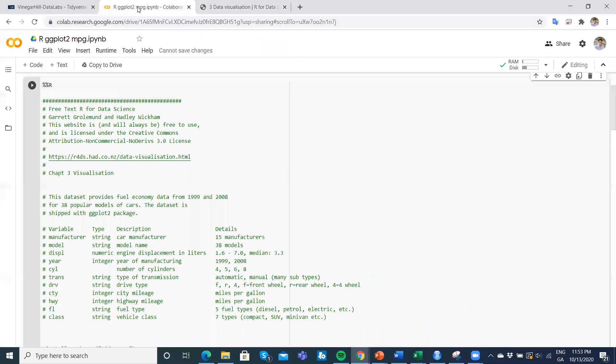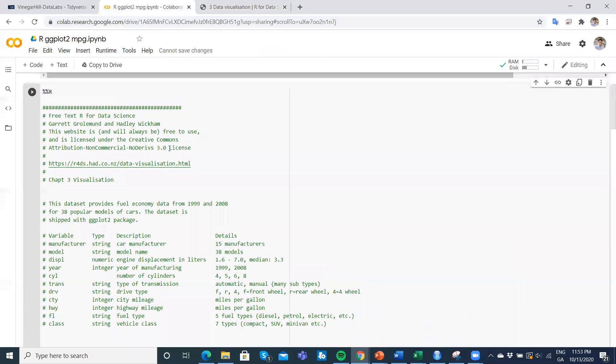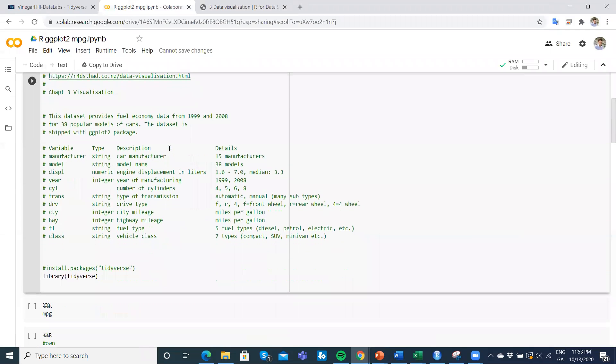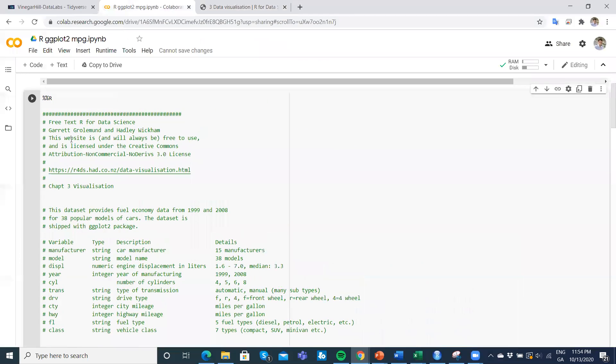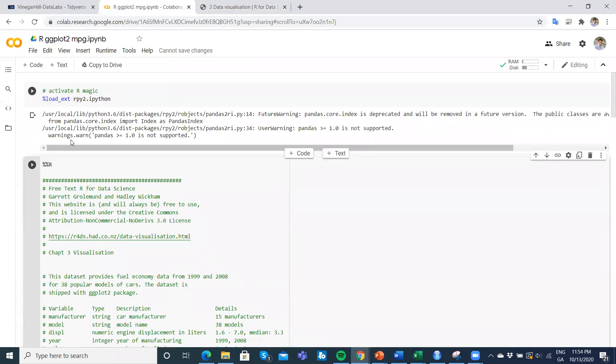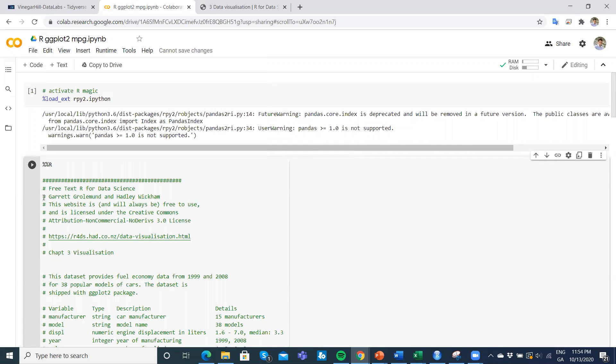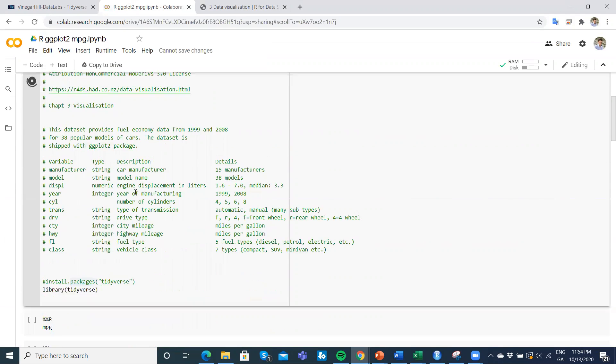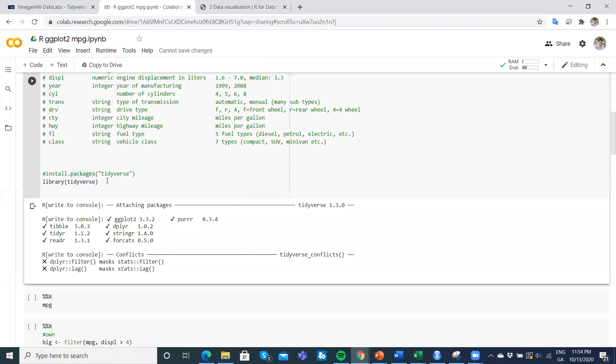We're looking at the mpg dataset. We need to make available the tidyverse suite. Again, you need double percentage and then R. We run and then we should get all the packages—tibble, tidyr, readr, ggplot, dplyr. In this instance, we're going to rely heavily on ggplot.